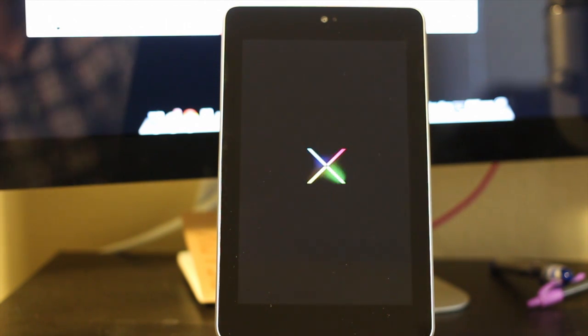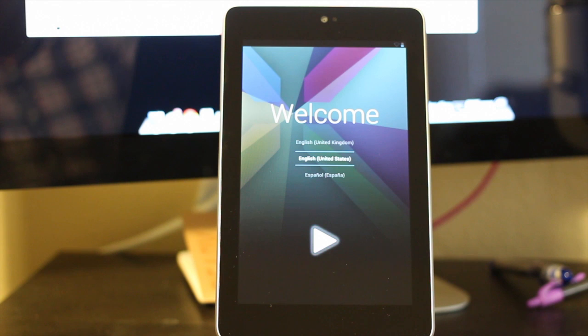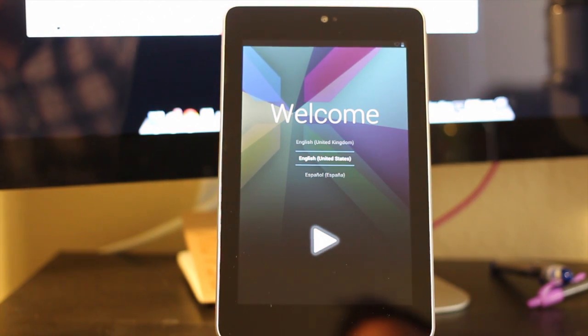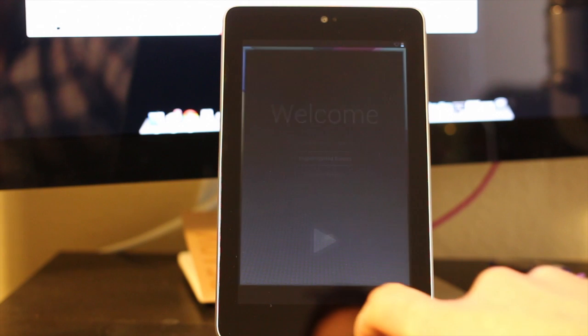After it finishes booting up, you're going to be brought to the welcome screen. Go ahead and choose your language, English, and push the play button to move forward.